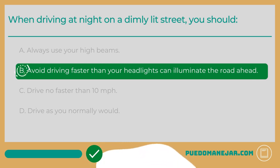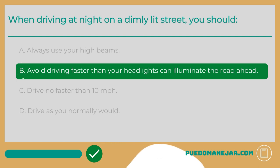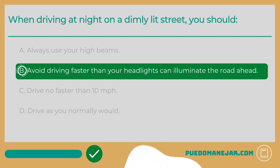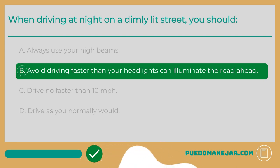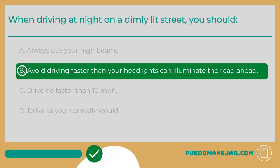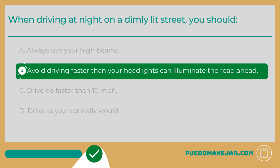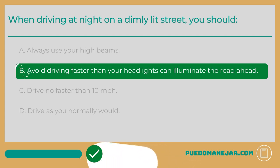When the only light you have is coming from your headlights, you need to drive slow enough so that you'll be able to stop within the distance that your headlights can illuminate. If you drive faster than this, you will not have enough time to react and stop if a hazard appears in the road. If there are no other vehicles around, you can use your high beam headlights to help you illuminate more of the road.